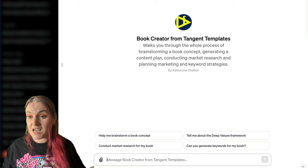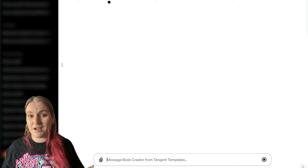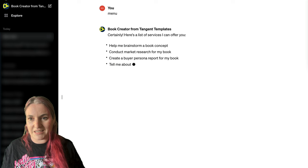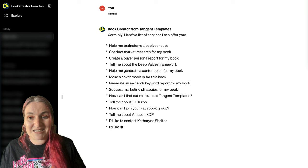One thing before I really get started: you can use the menu command in this. Just type 'menu' at any time and it will tell you all of the things it can do. This is just a taste of what it can do — it can actually do much, much more than this. This is what it is trained on and knows really well, but it can do so much more.